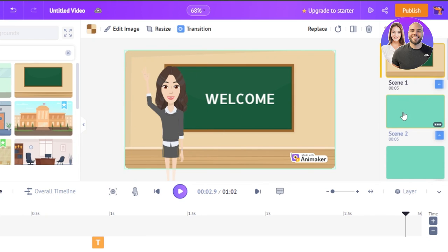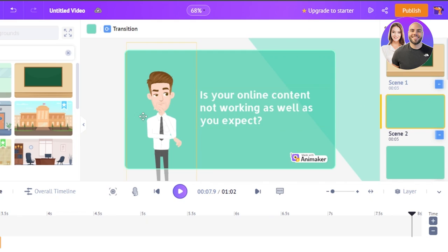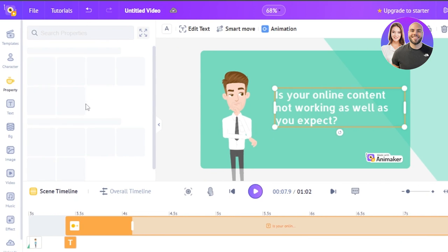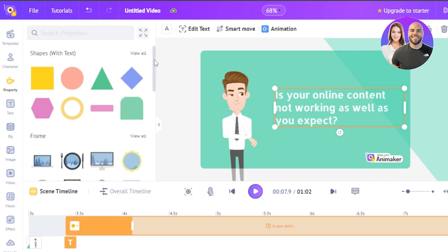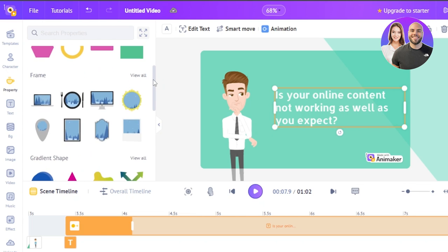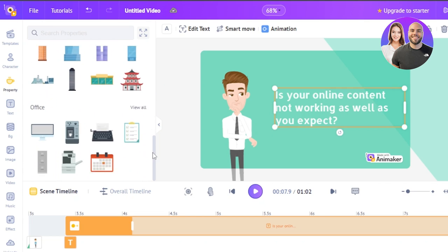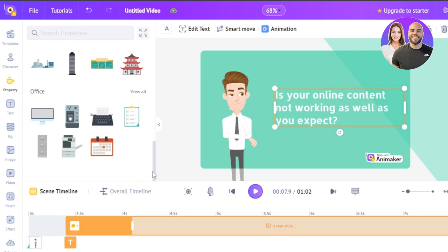This is a three-second scene. Let's move to the second scene to show how to add properties and an image or video. We have a character and text again. Going to the properties section, you can see different shapes, frames, gradients, buildings, office items, and more.